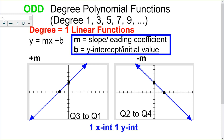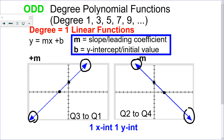Each degree behaves in a similar way. Odd degree polynomials have exponents of 1, 3, 5, 7, 9. Our smallest degree 1 is a linear function. Linear functions have arms that point in opposite directions and have a slope. If they go from quadrant 3 to quadrant 1, the slope is positive. If the behavior goes from quadrant 2 to quadrant 4, it has a negative slope. Each one of these graphs has one x-intercept and one y-intercept.